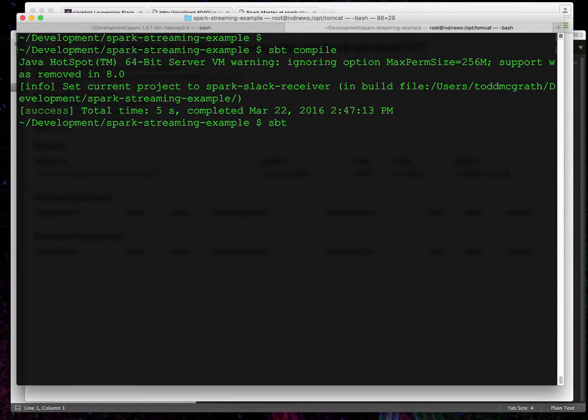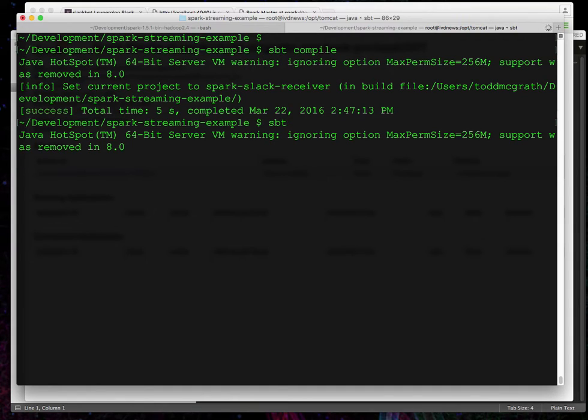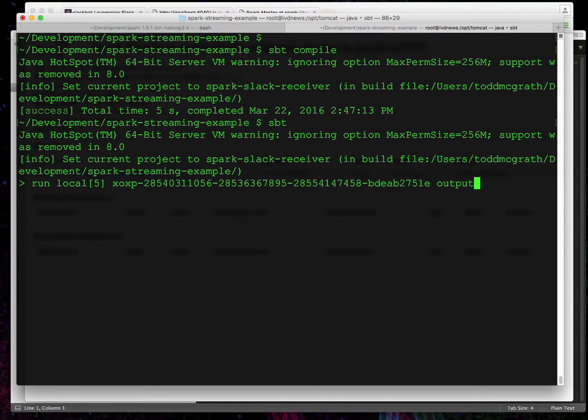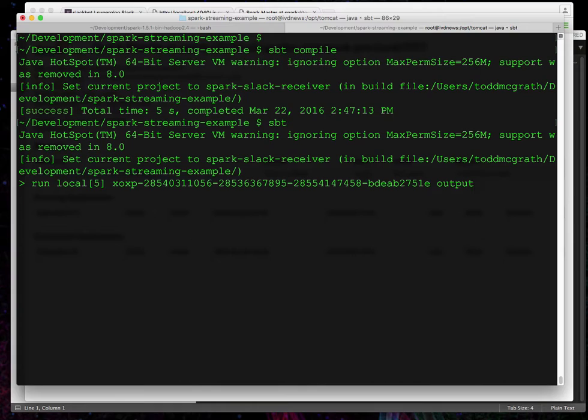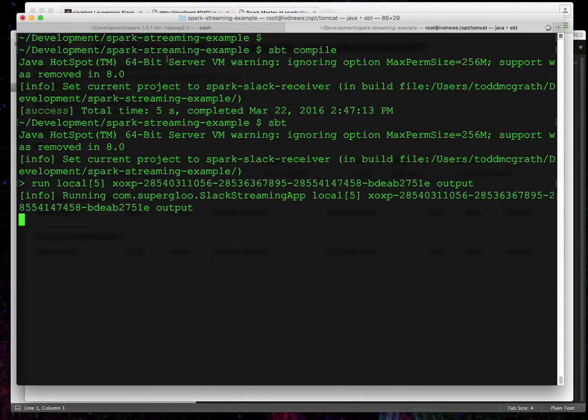Let's go back over to another terminal window and start up SBT. This is where we're gonna actually run the app. Might take a few seconds here to start up. And then we'll run this. You'll see that's my OAuth token. If you want to copy it and use it, you're welcome. Otherwise get your own. So I'm gonna run this and you're gonna see some stuff flying by here pretty quick.